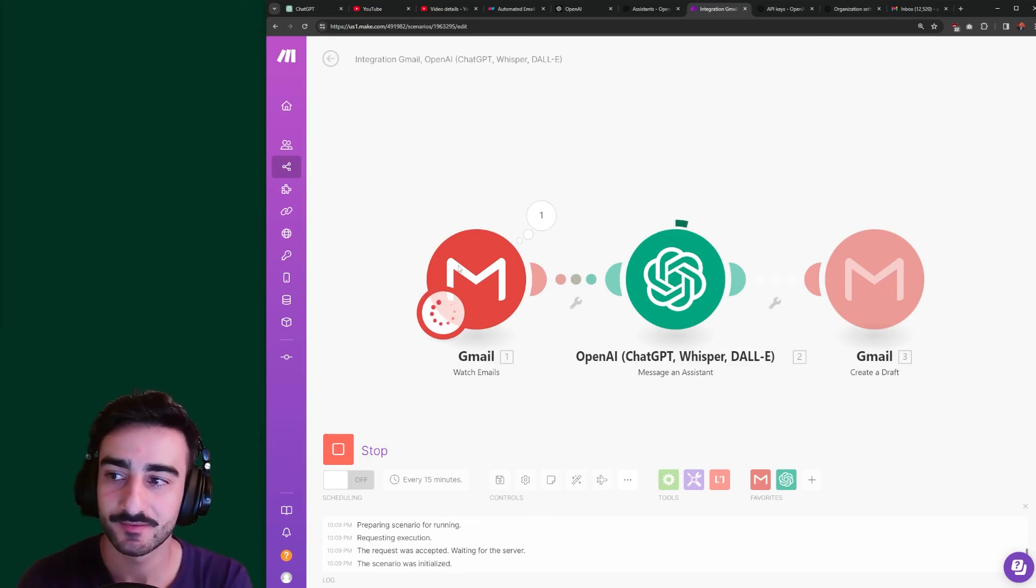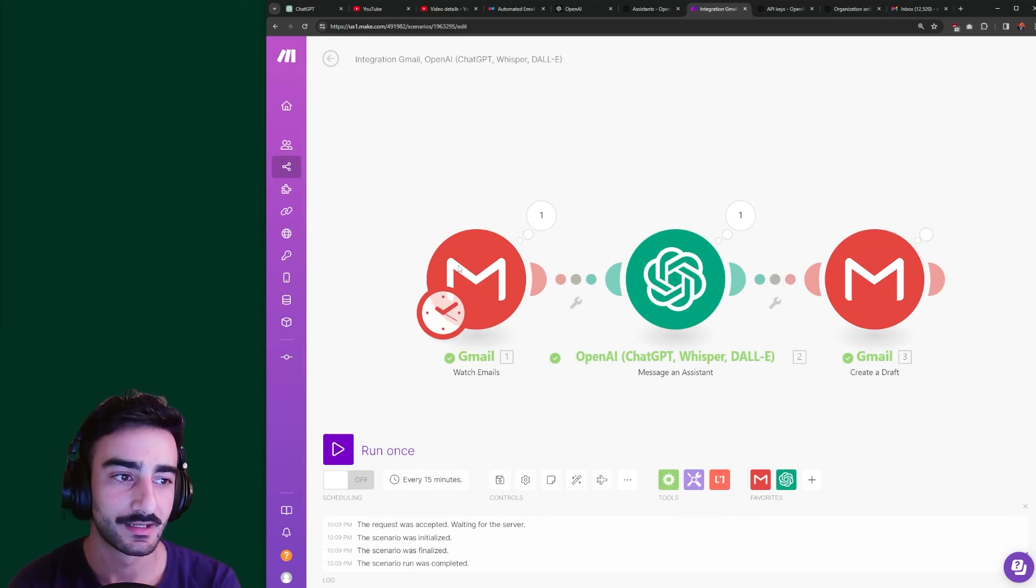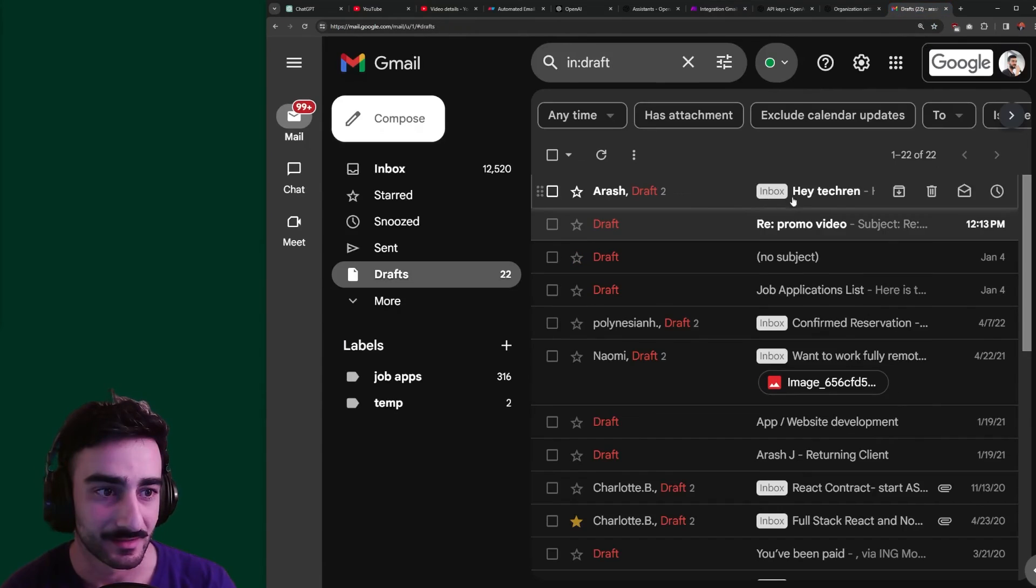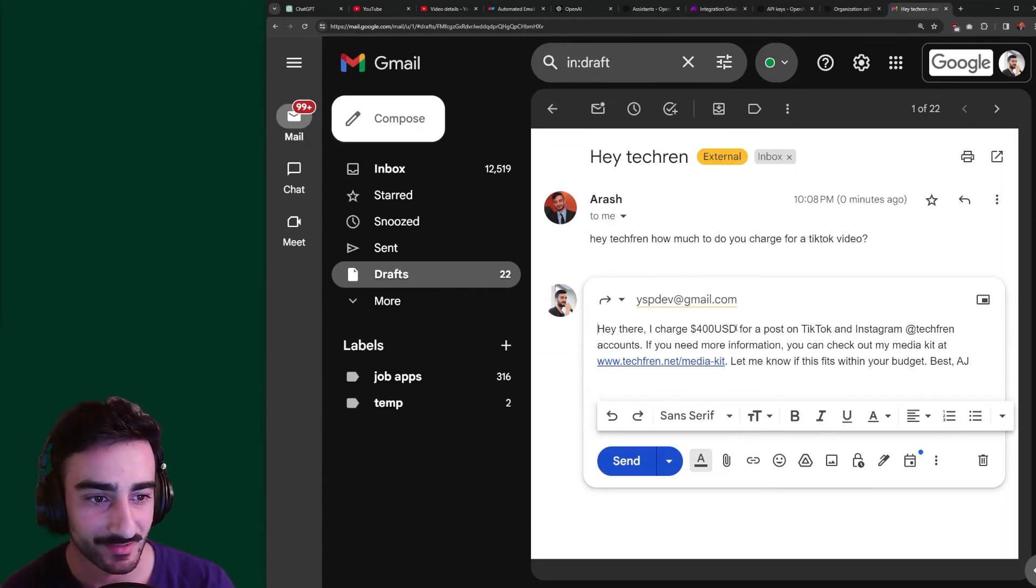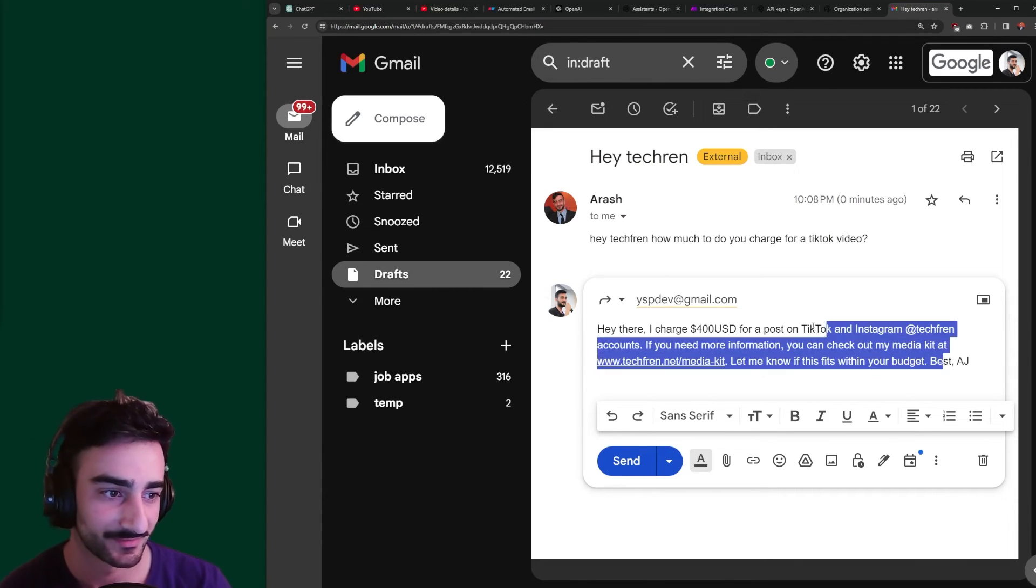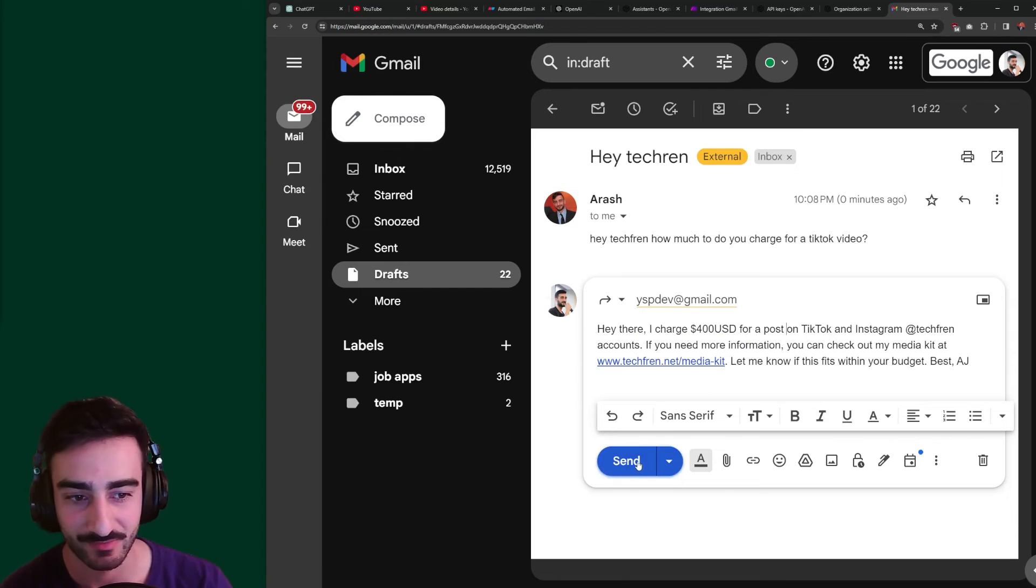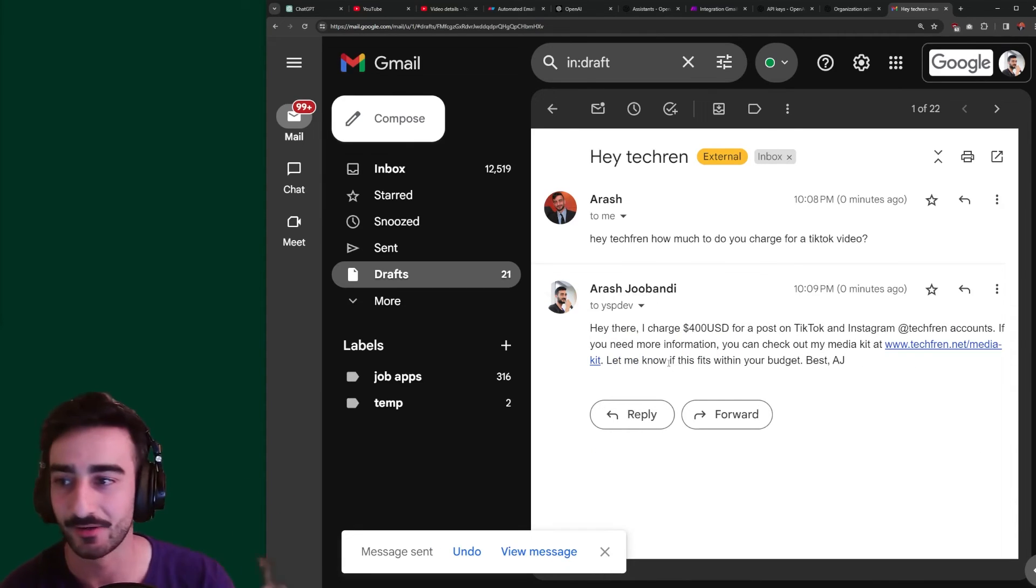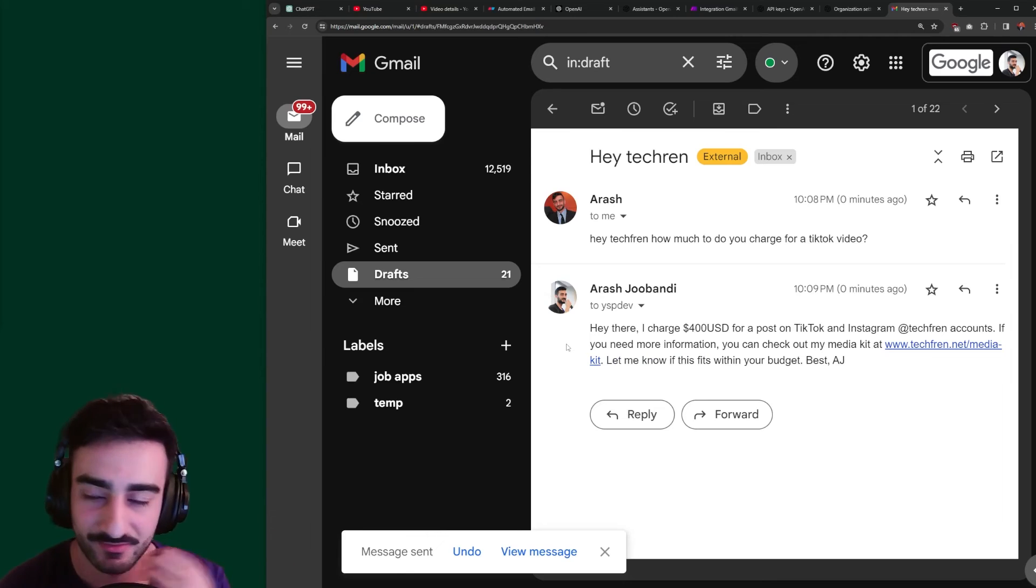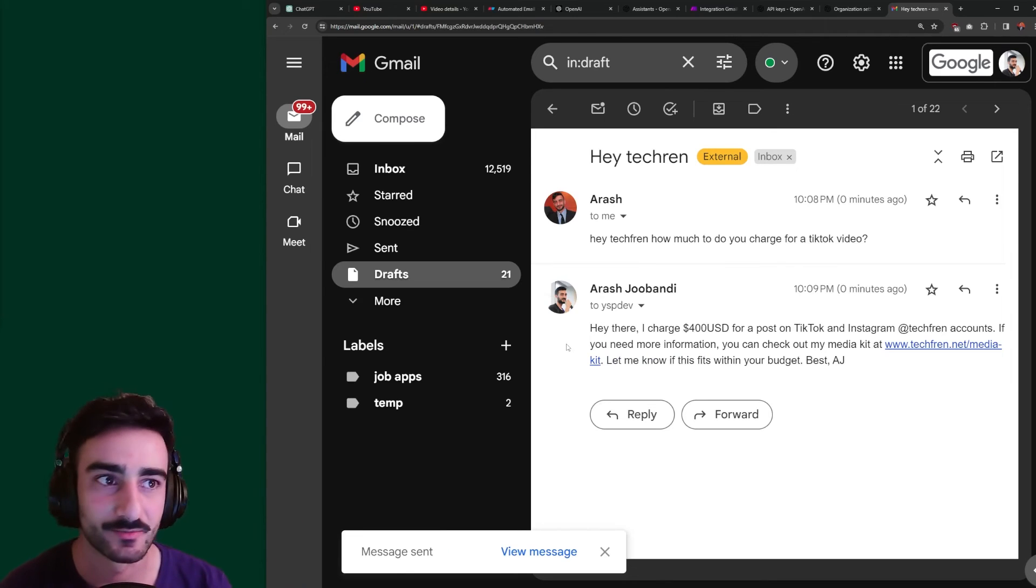And the response is drafted so now we can go back to our email and we can see here we have the response to the email. Hey there I charge $400 USD for a post on TikTok perfectly what I said from my knowledge base. And then if we were happy with that we can just click send and there we go I didn't have to write any emails. And then throughout the day I can go through my drafts and see what I want to send and what I want to keep and that's it.